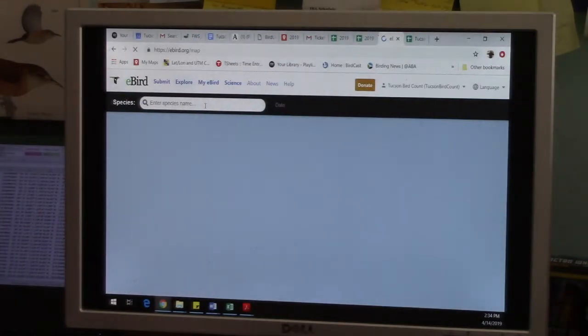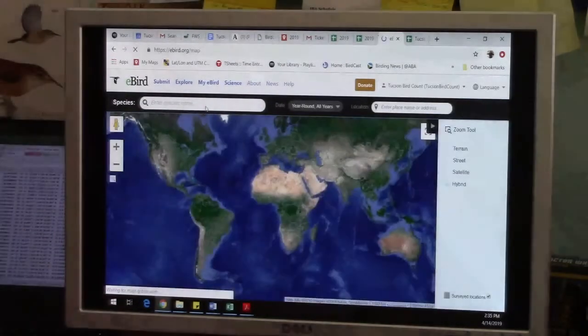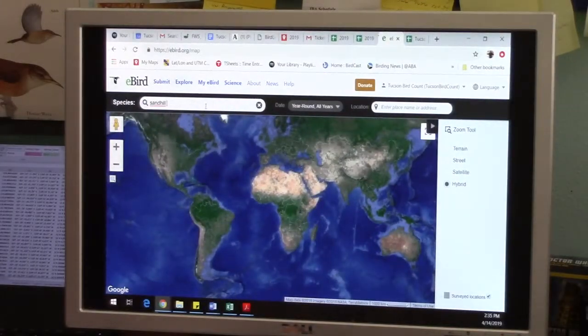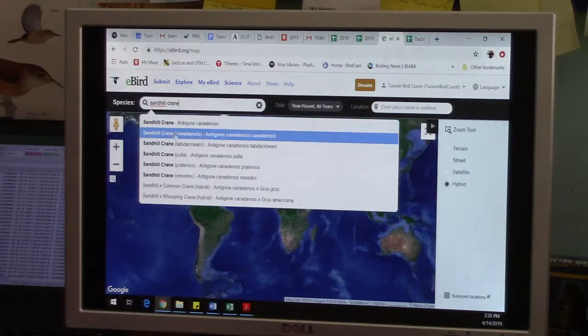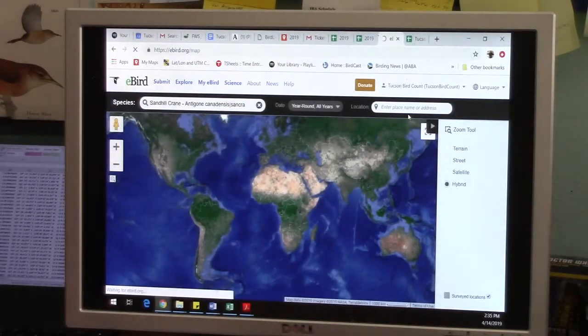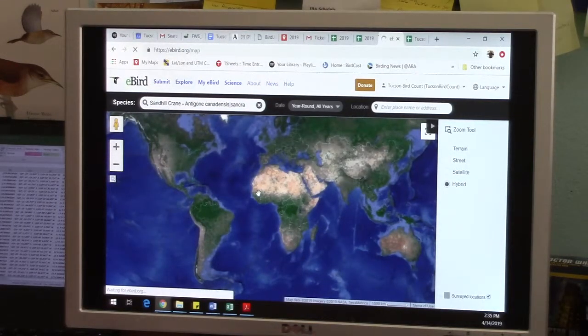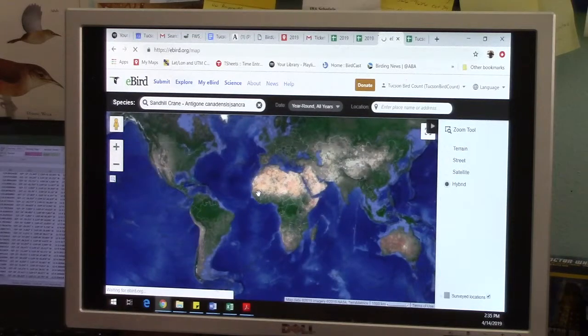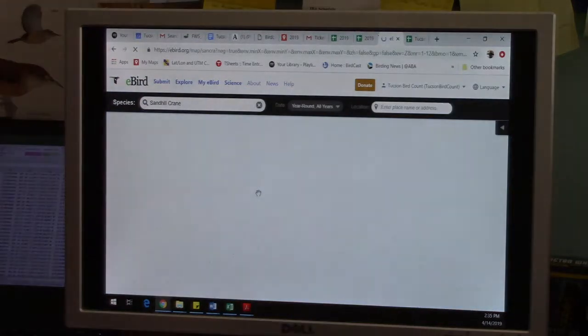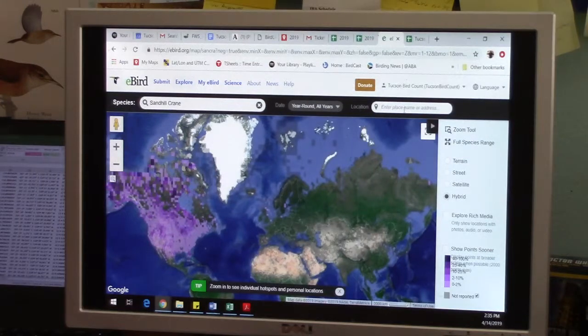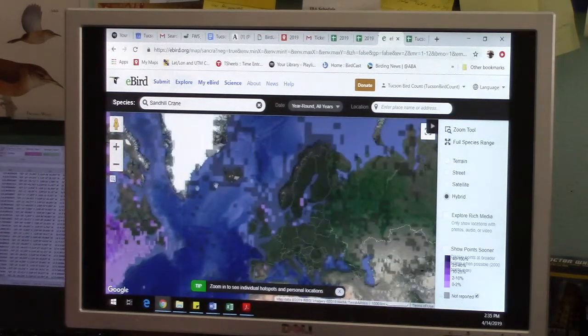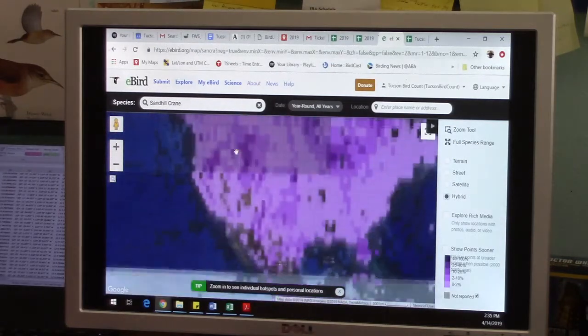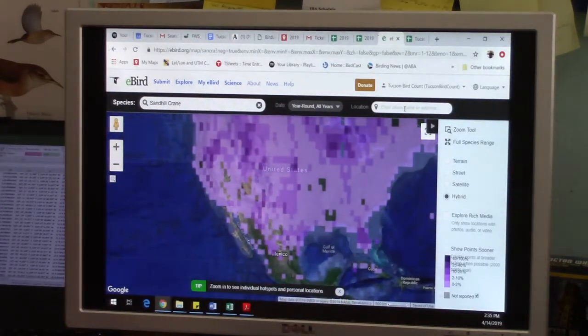You can put in any species here in the species map option. So let's do sandhill crane. Click on the one. You can either use the Google features that we're all pretty familiar with. If you do any online Google map stuff, you're pretty familiar with those features. You can either zoom in using the plus. It's using a Google platform. You zoom in.